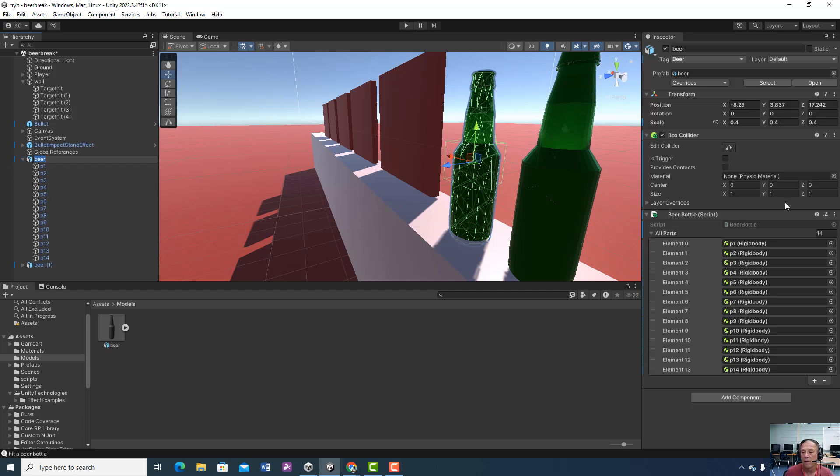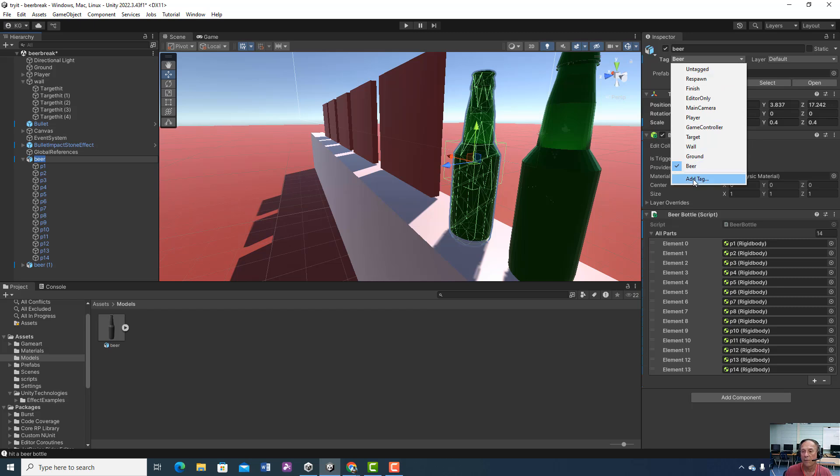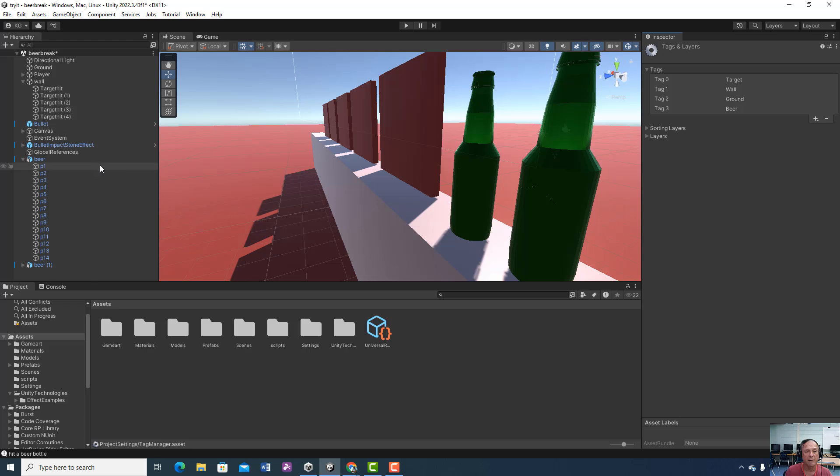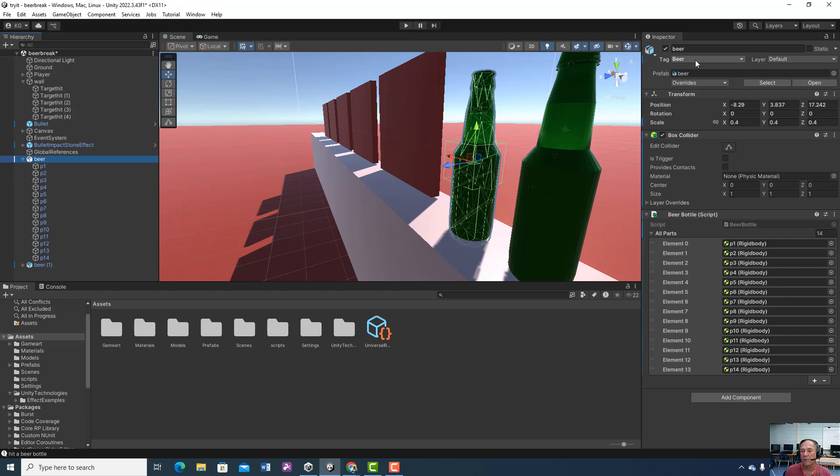We're going to make a tag for this beer bottle called 'beer'. Go to Add Tag, hit the plus button, type in 'beer' with a capital B, and put it on these individual parts. You're going to add a Mesh Collider — type in 'mesh collider' — and make sure it's set to Convex. Then add a Rigidbody: Add Component, Rigidbody. Set the mass to 5 and check 'Is Kinematic'.